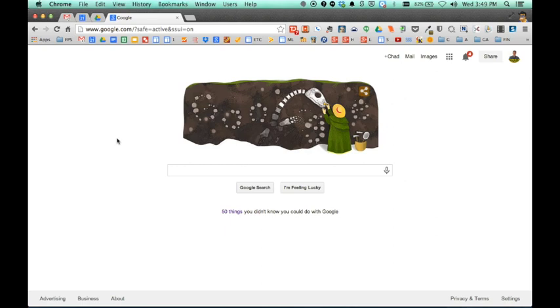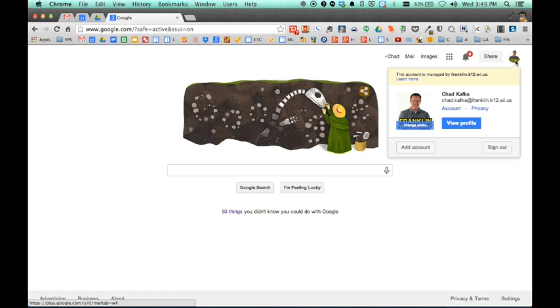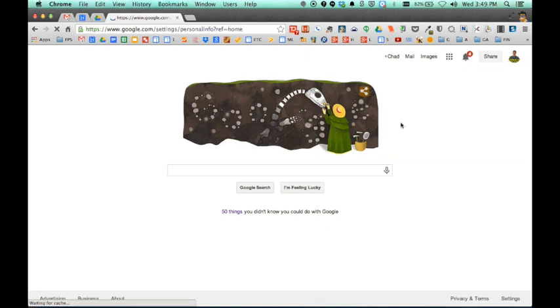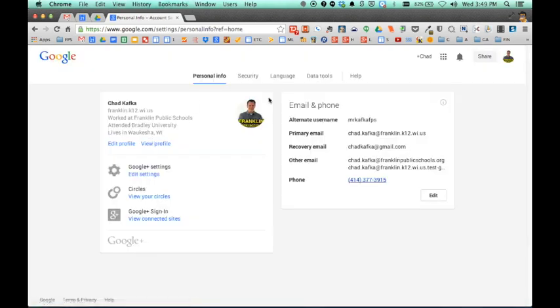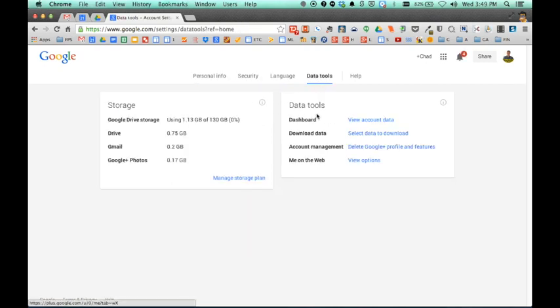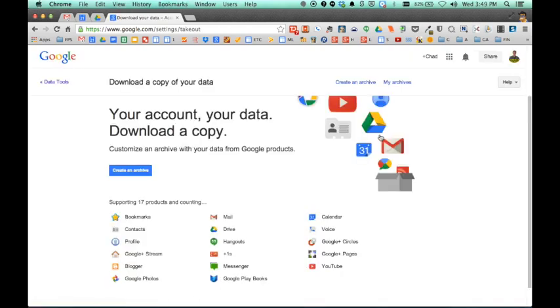So here I am in the Chrome browser. I'm already signed into my Google account. If you go up and you click on your user up here and you go to account, this takes you to your behind the scenes information. If you go to data tools and down here to download data, it says here select data to download. This also takes you to the Google Takeout tool.